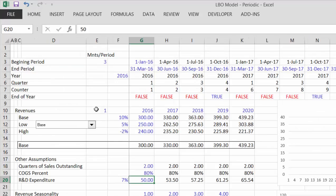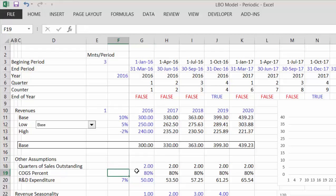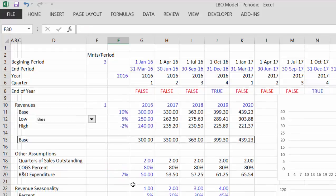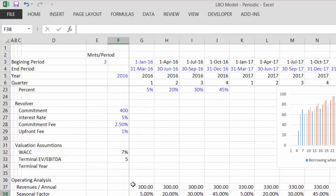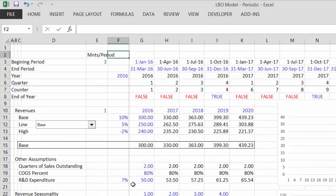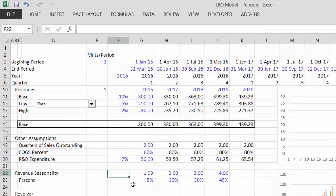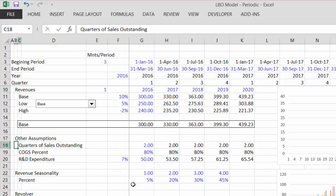I'm going to call this our standalone case instead of revolver analysis. These are the key assumptions. I'm going to put a spinner box on this cost of goods sold when I switch off the video. We had some seasonality in revenue. One thing we could have done better was the accounts receivable days outstanding.